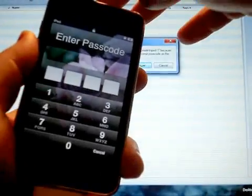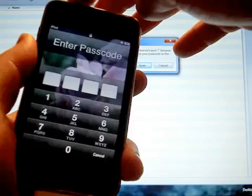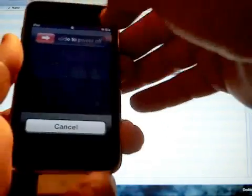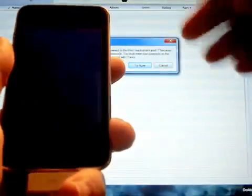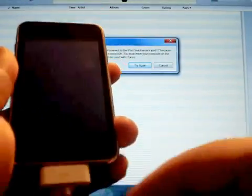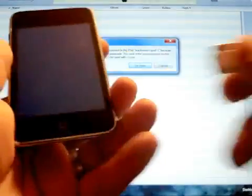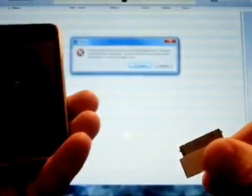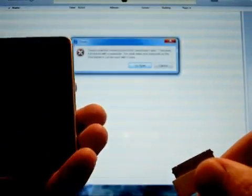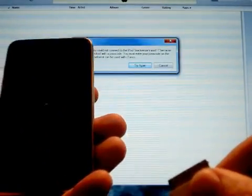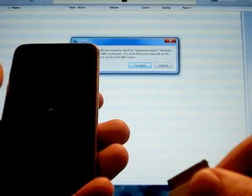First thing we want to do is shut off the iPod here, and we'll go ahead and power that down. Now when the iPod's powered down, you're going to unplug the sync cable. It should just take a minute here for the iPod to power down.